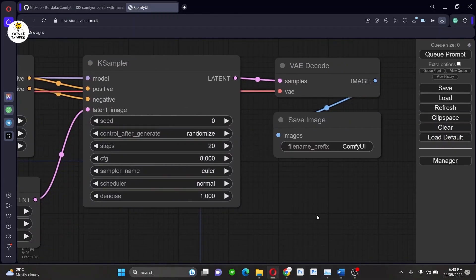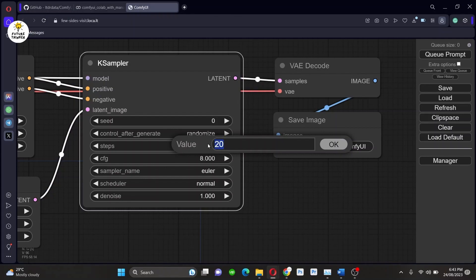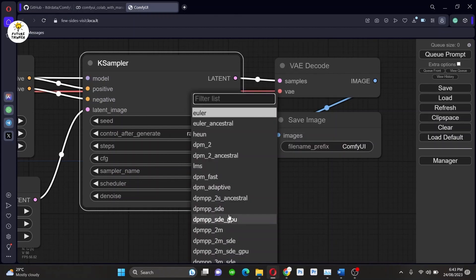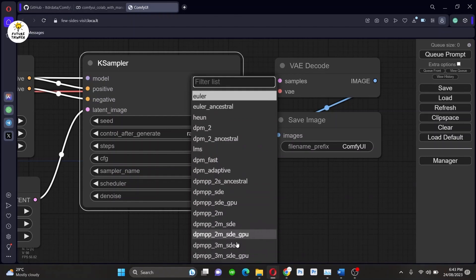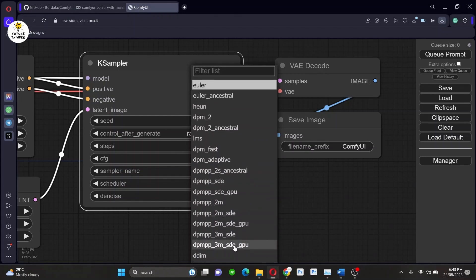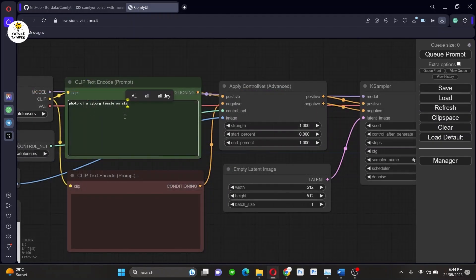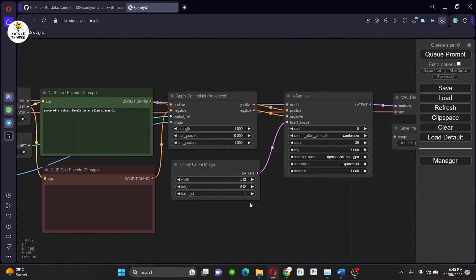This is to teach you about how you can use different ControlNet models along with preprocessors. Write something in the prompt also and let's generate, see what we can get.